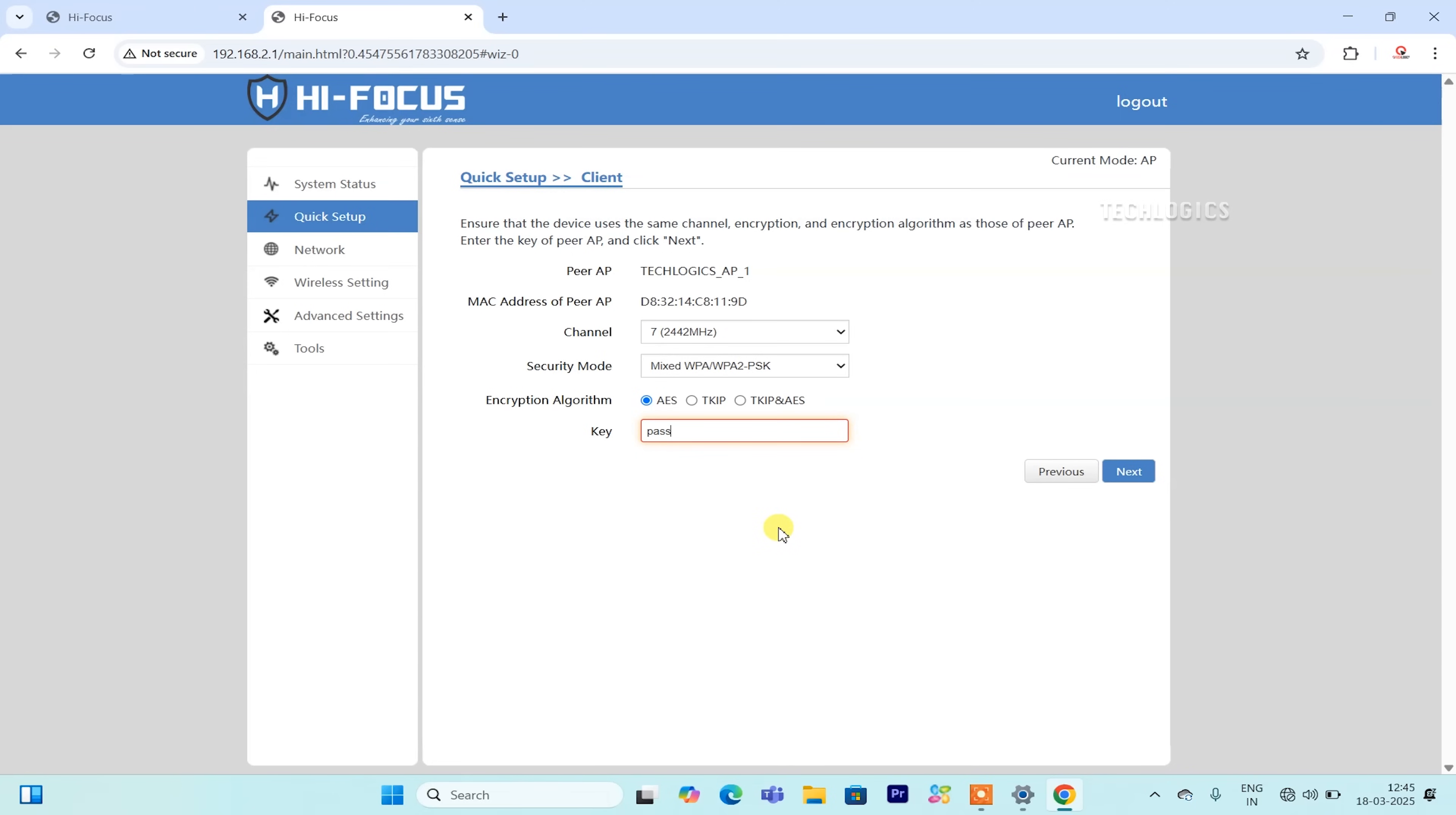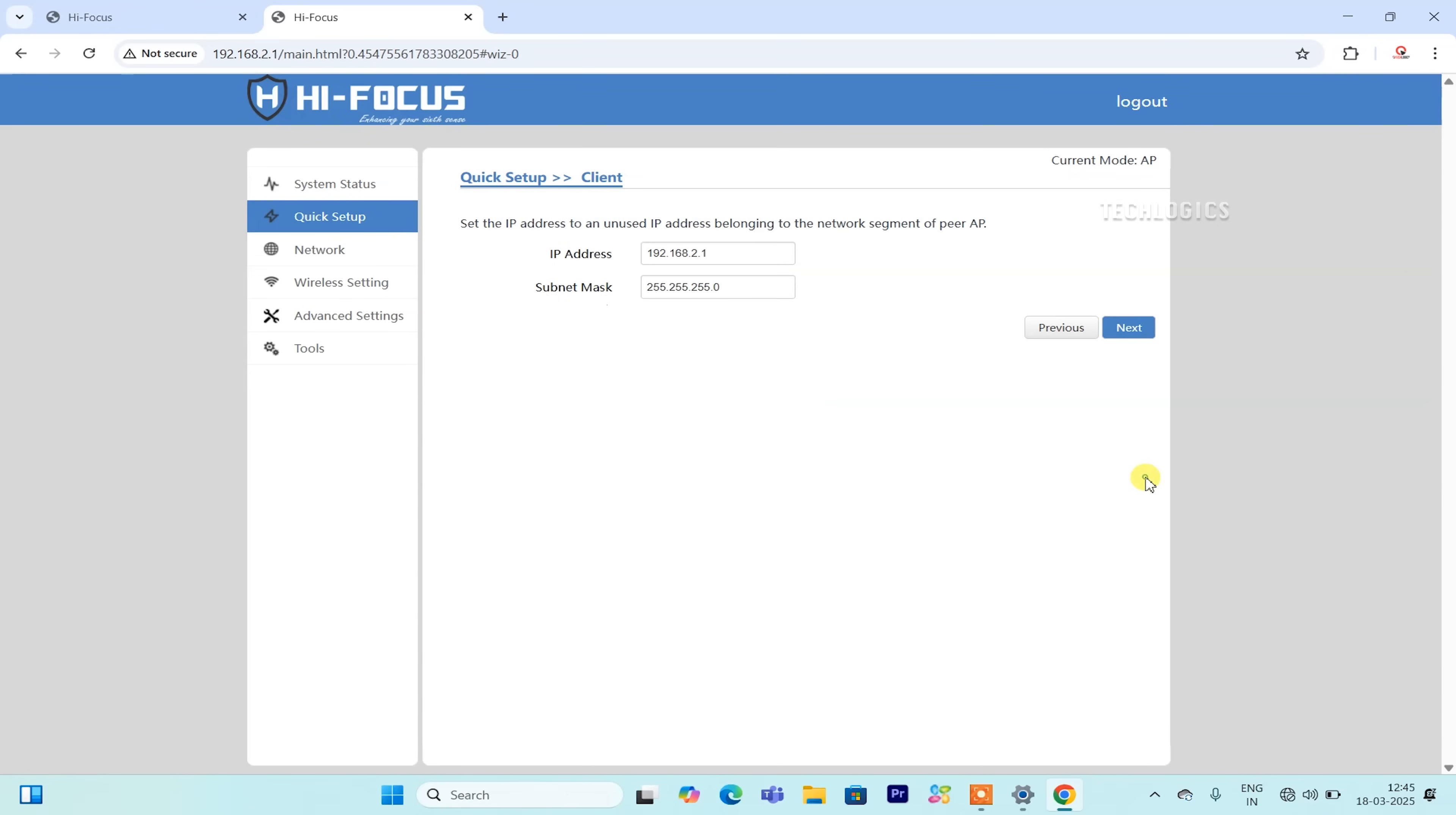Next, you will need to enter the Wi-Fi password for the transmitter access point in the designated field to authenticate the connection. After entering the password, click the Next button. The subsequent page will display the configuration settings you've selected for verification.